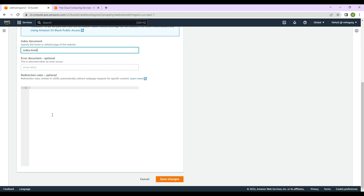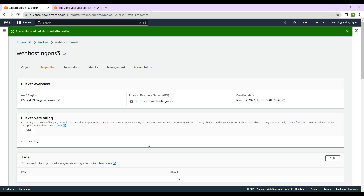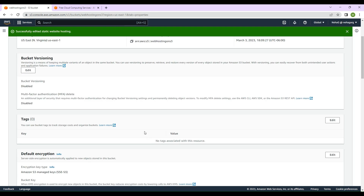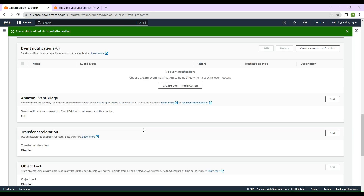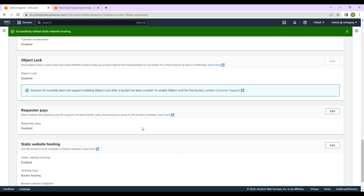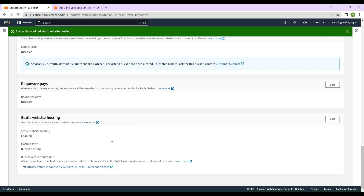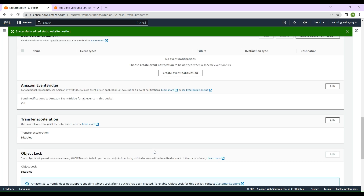We have to specify the home or default page of the website — the page that loads when the website URL is hit. Let's name it 'index.html'. We don't have an error document or redirection rules for now. Then we'll click 'Save changes'. We've now told S3 that this bucket will be used for static website hosting.